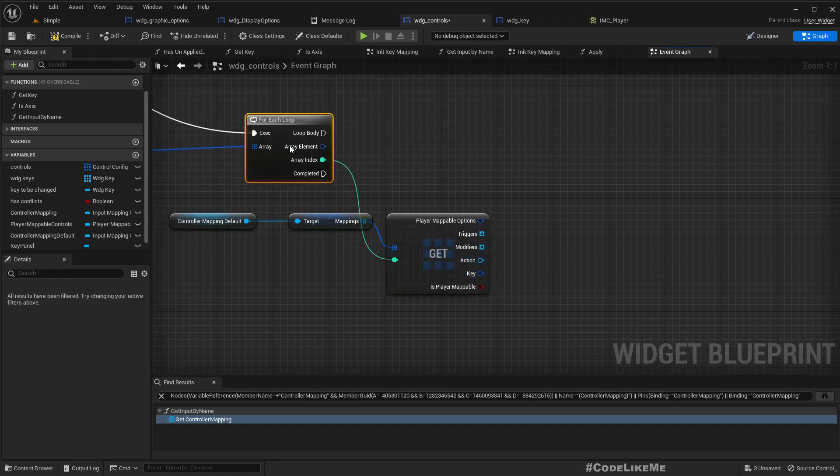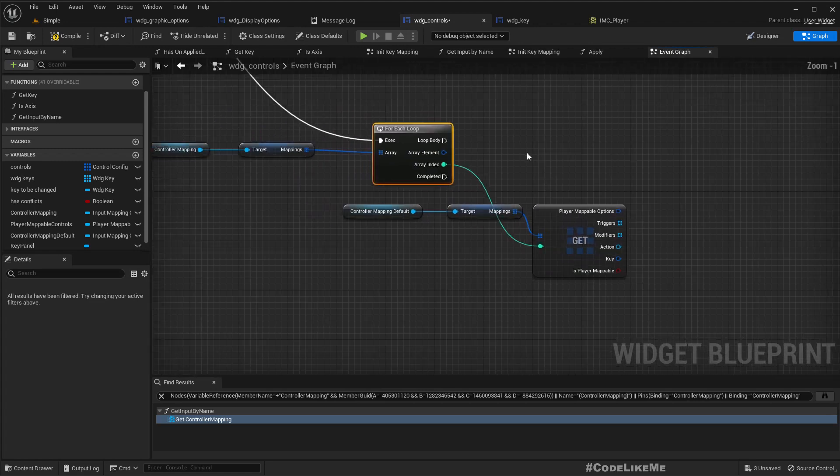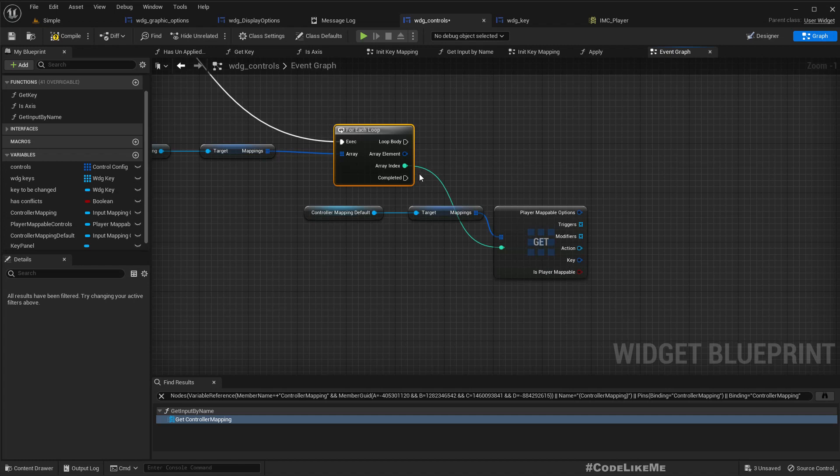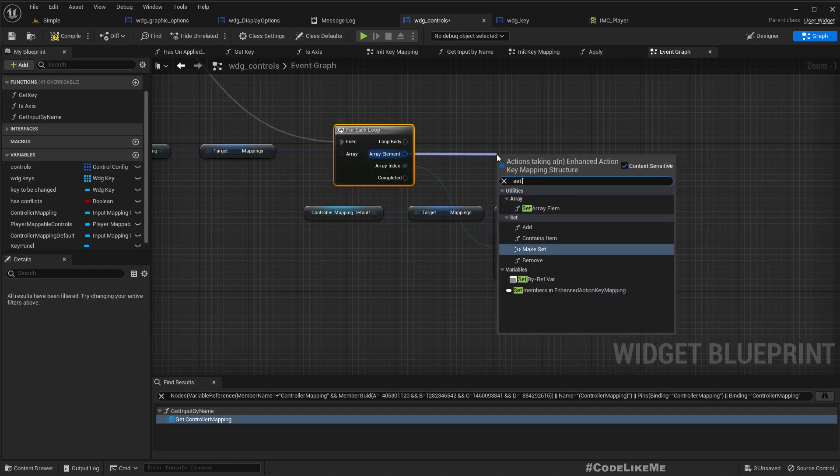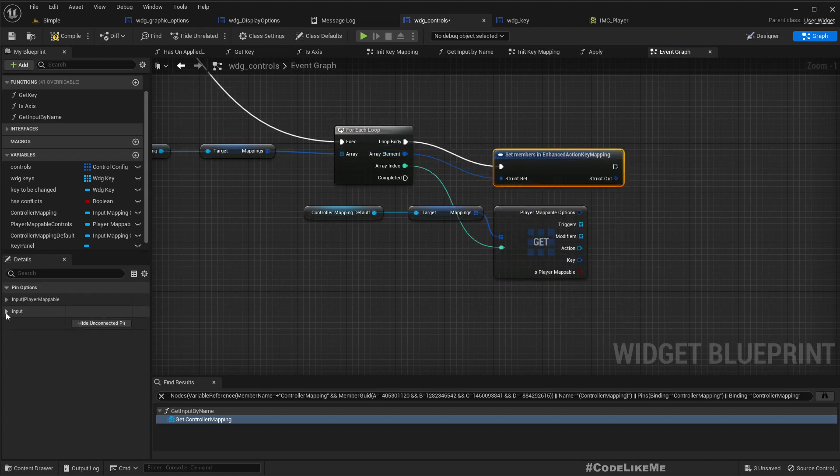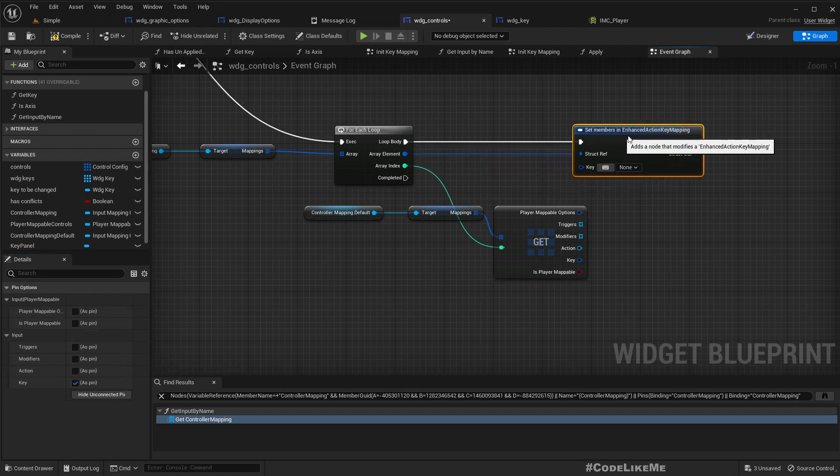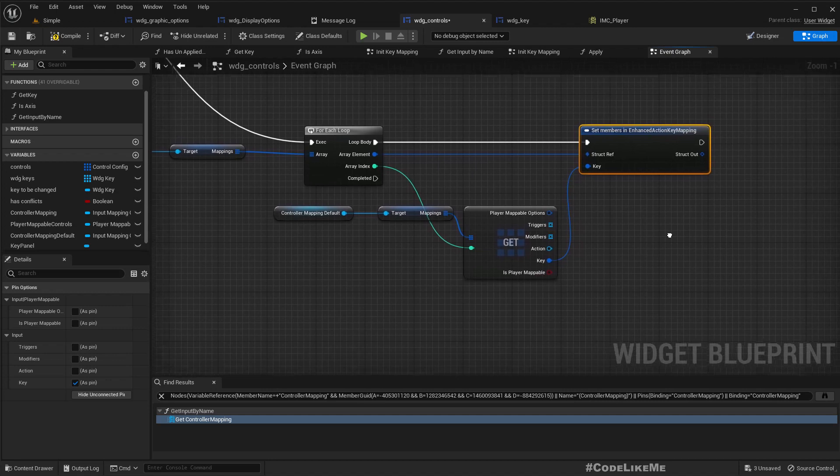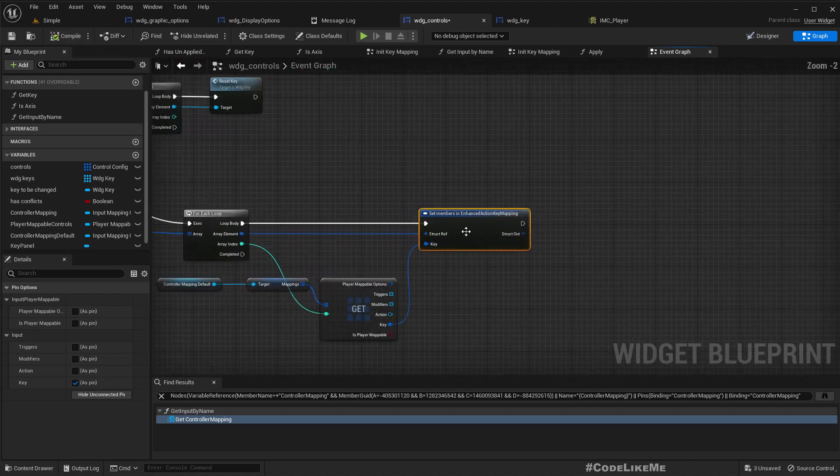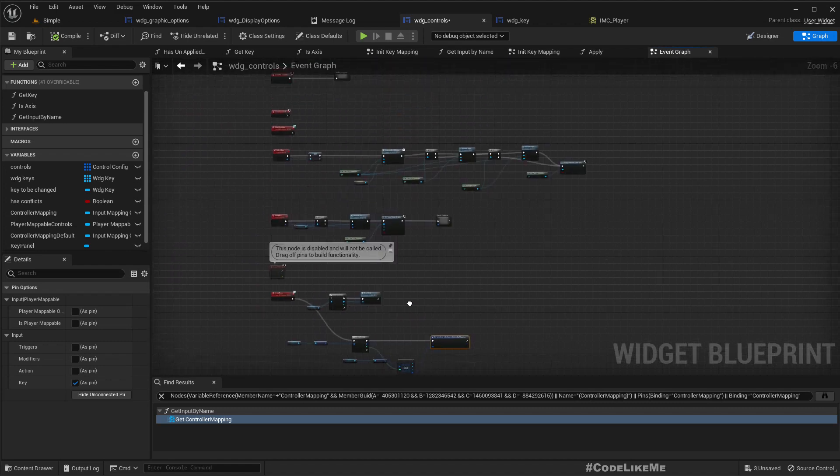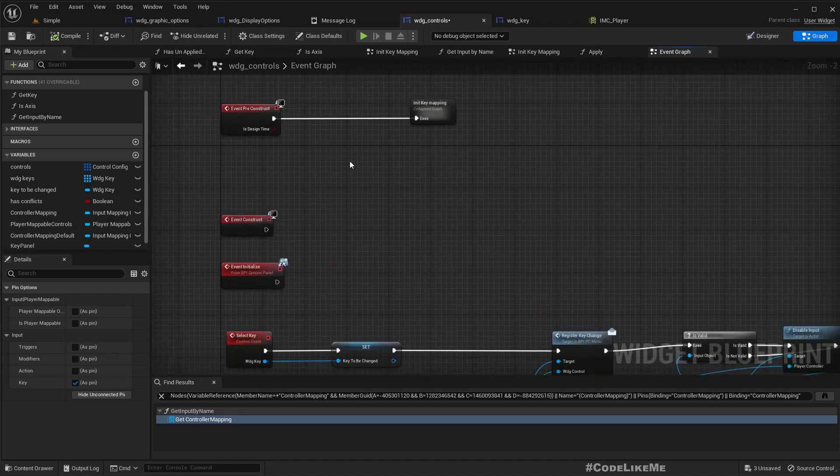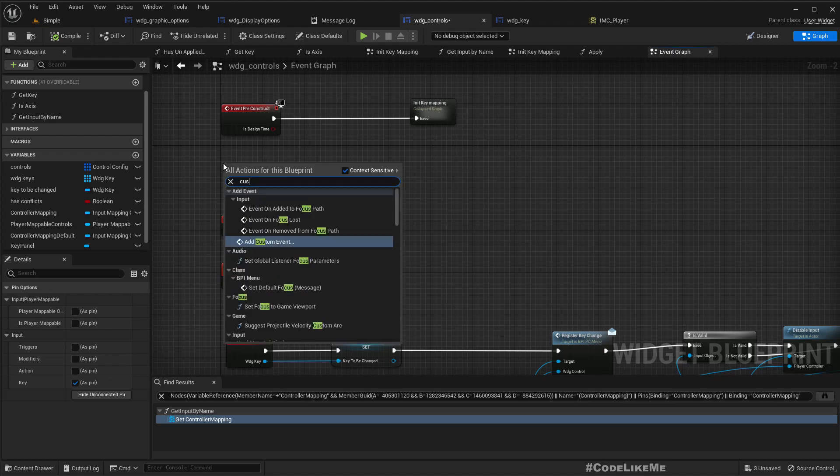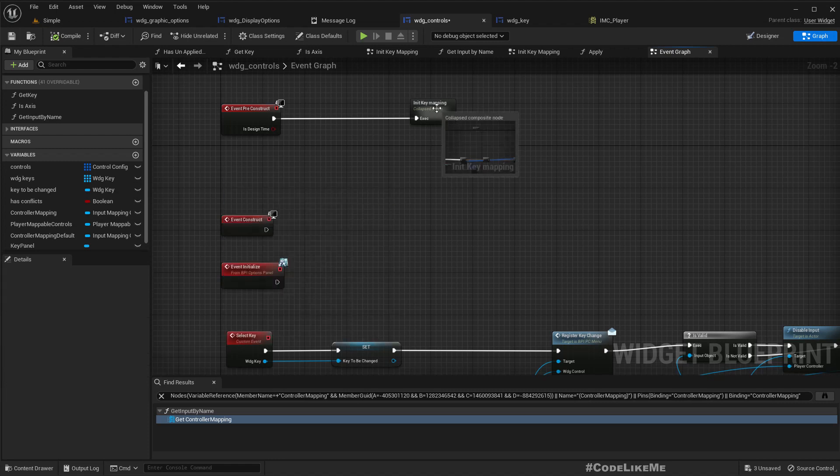Wait, no, we can get a reference using this index. And if I split this we can access the key as well here. So for this key we can set members and set the key like this.